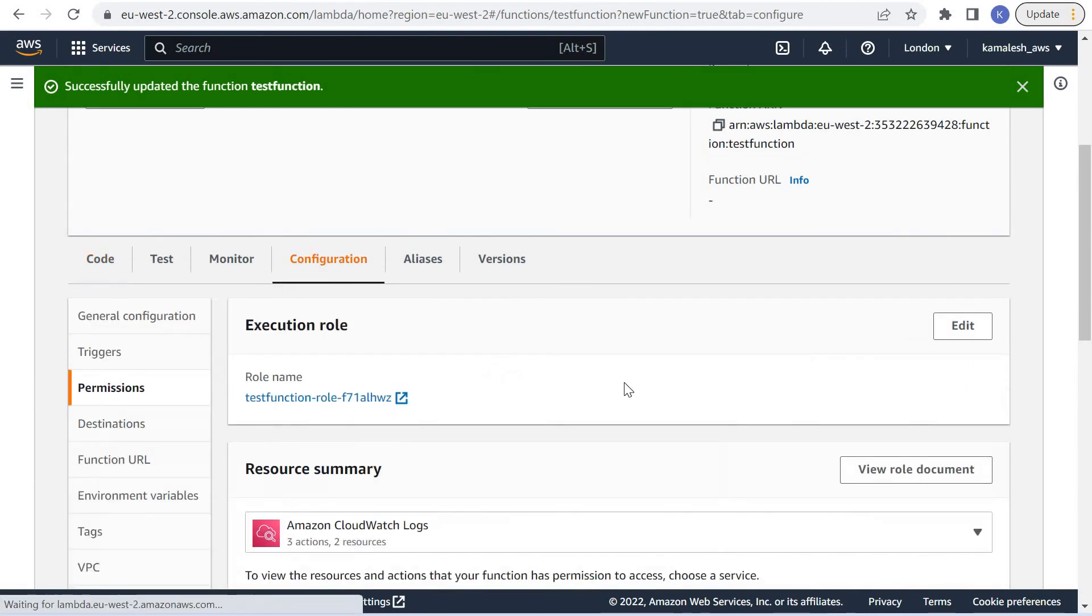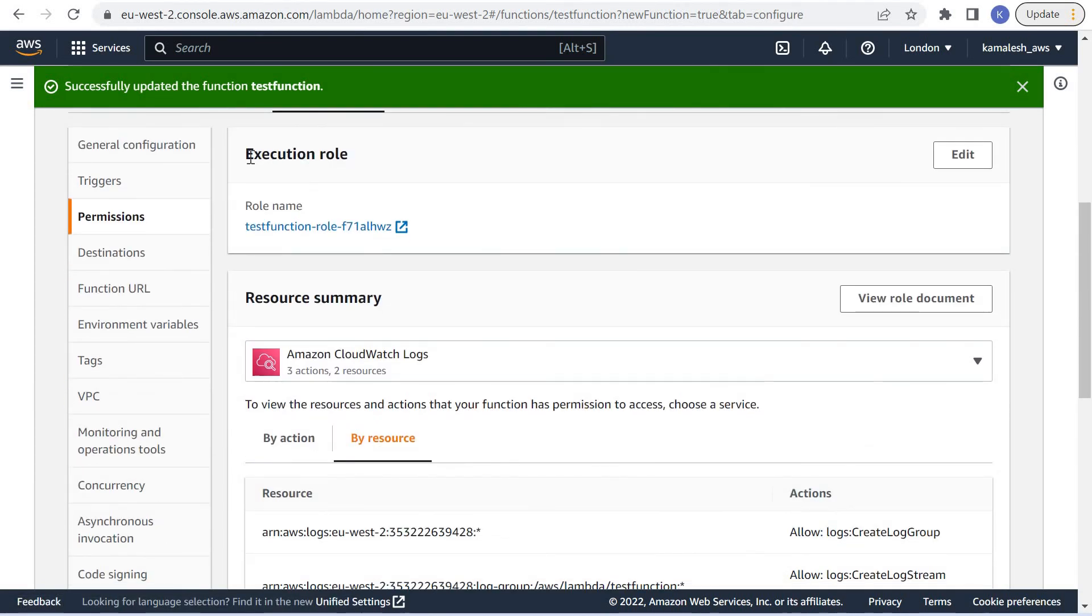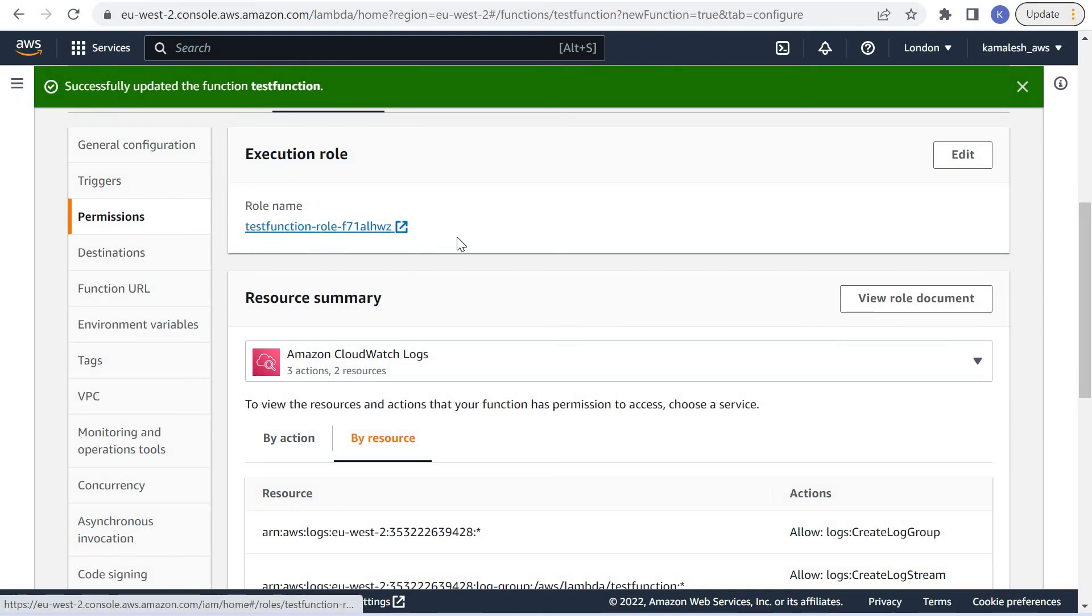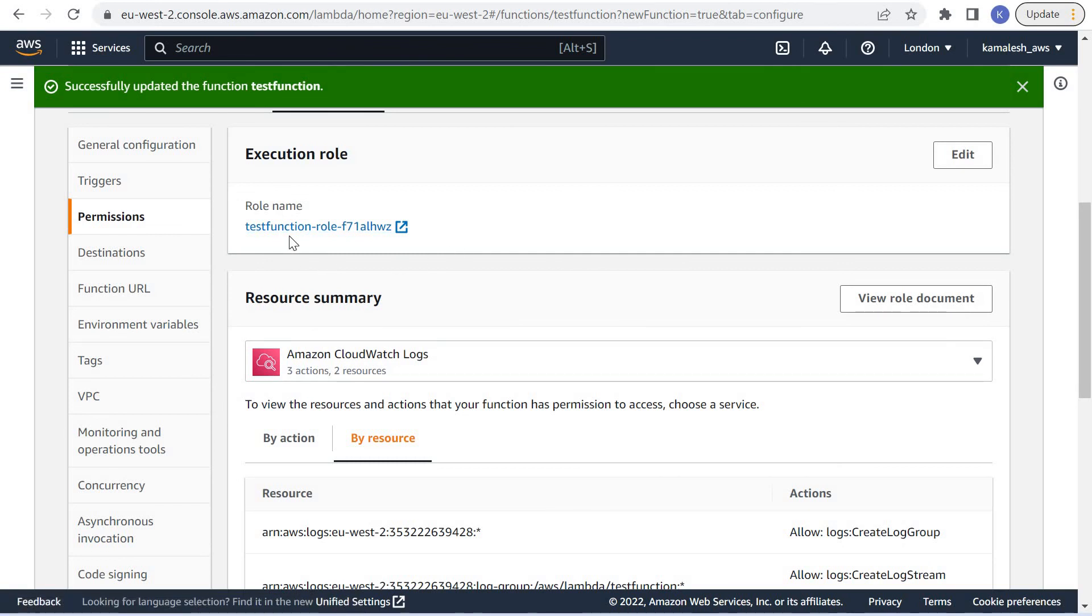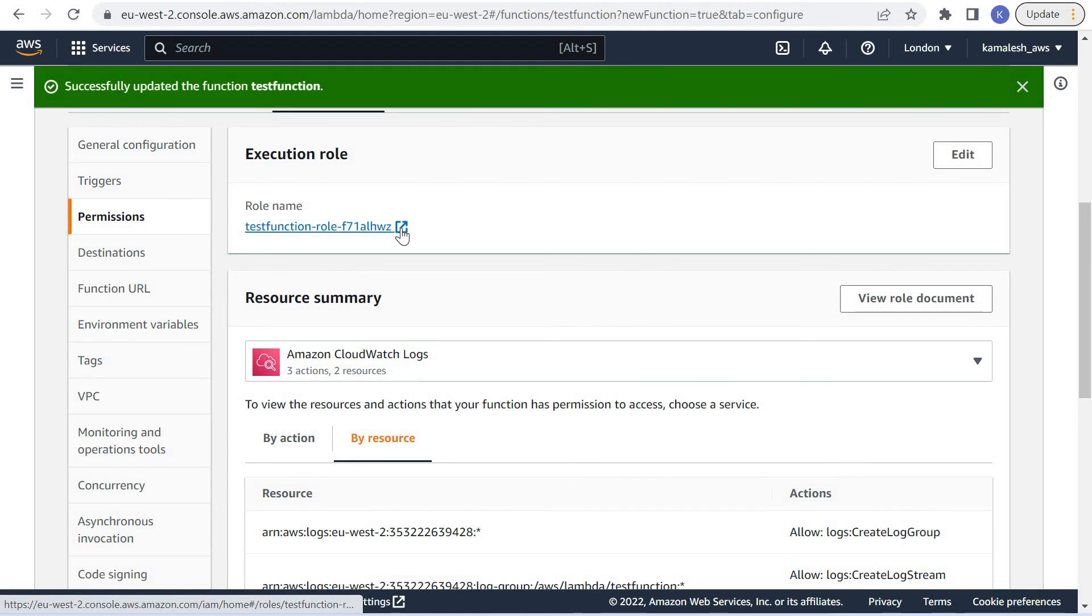If we see the configuration, the execution role that is attached to this Lambda function is this. This is the role that is created by the Lambda function when we created the function. Let us see this role.